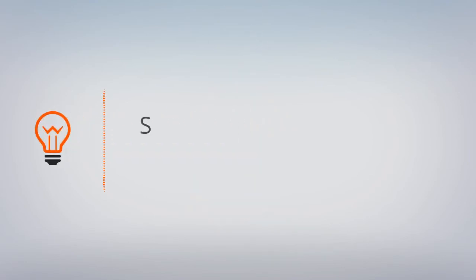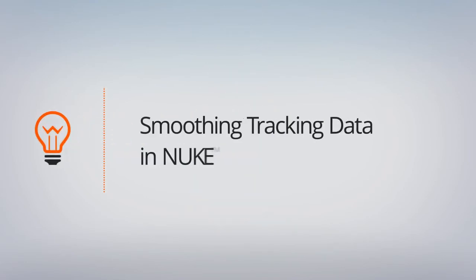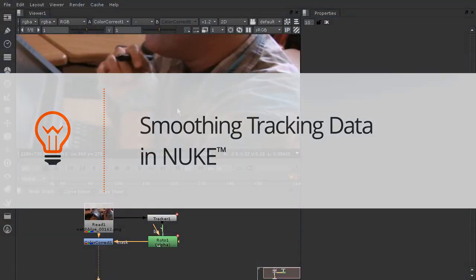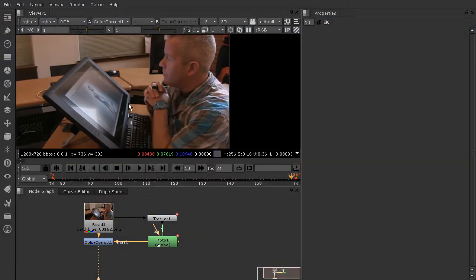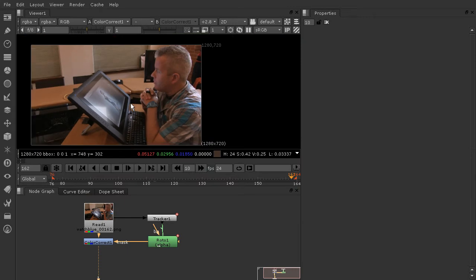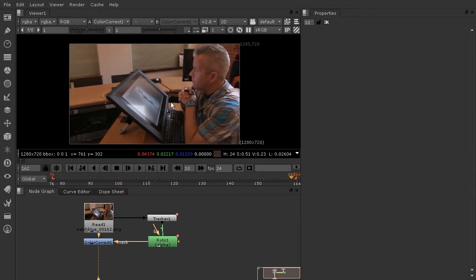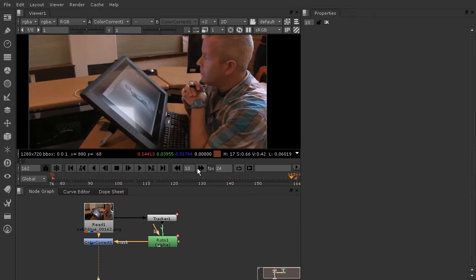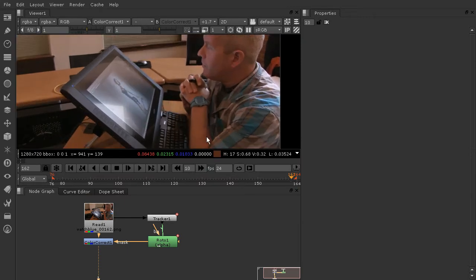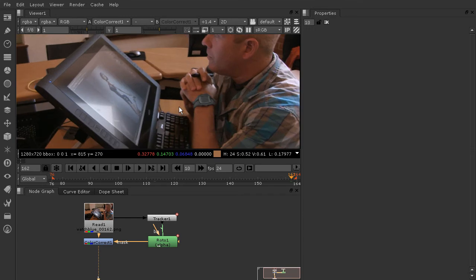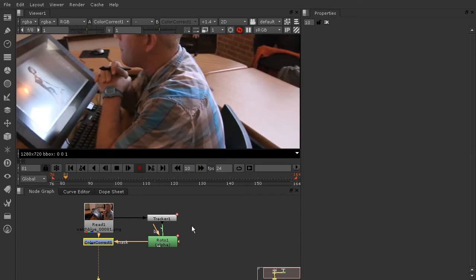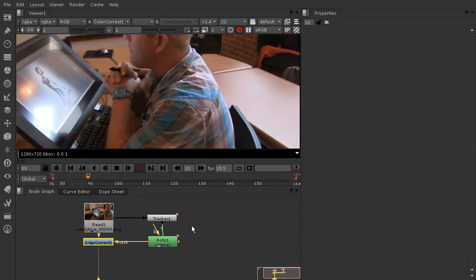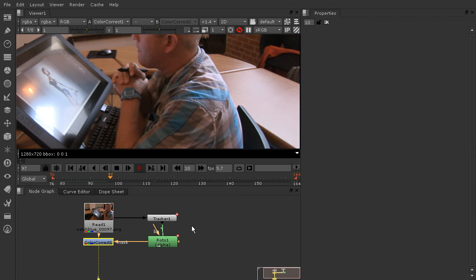In this lesson, we're going to learn a few different ways that we can affect our tracking data to get a smoother, less noisy track. I have this scene set up for you already, starting in your project files in 04_begin. I'm going to play this through so you can see what's going on here.